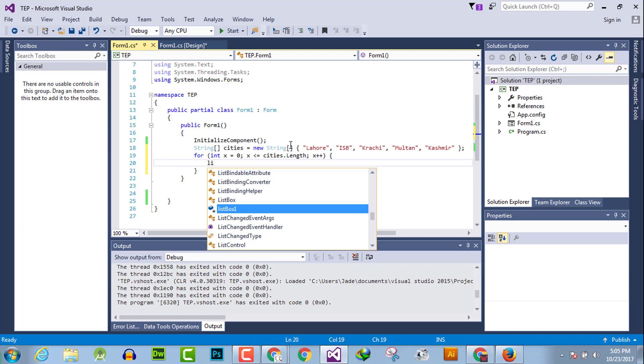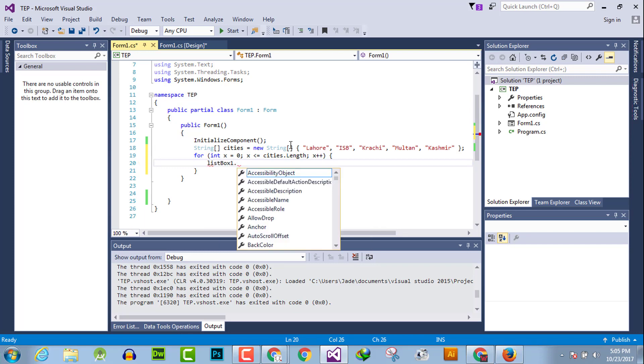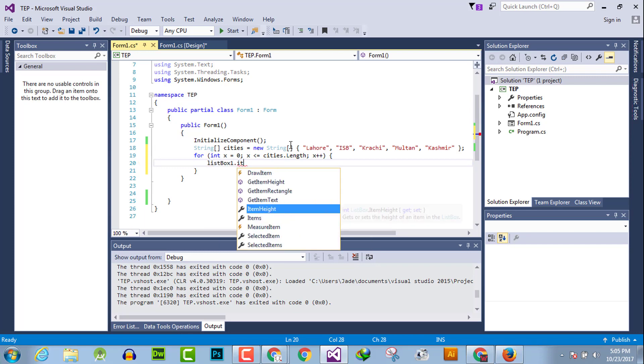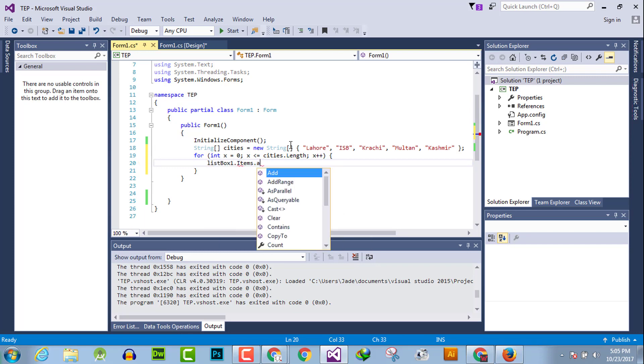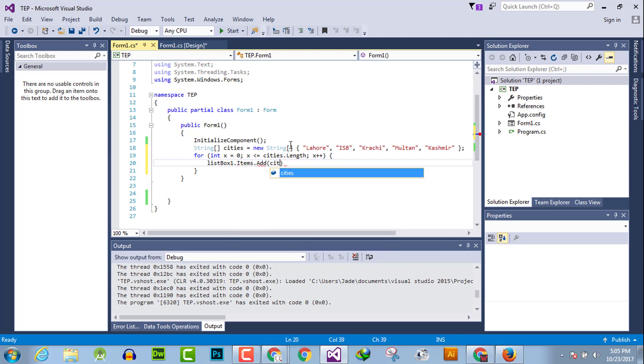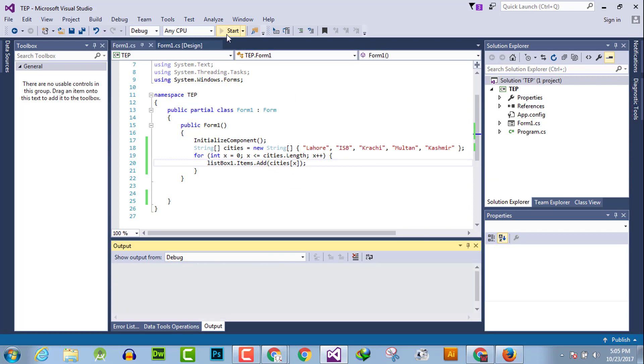Listbox dot items dot add in parentheses cities bracket x. And now execute the code and all the values within array will be inserted into listbox.